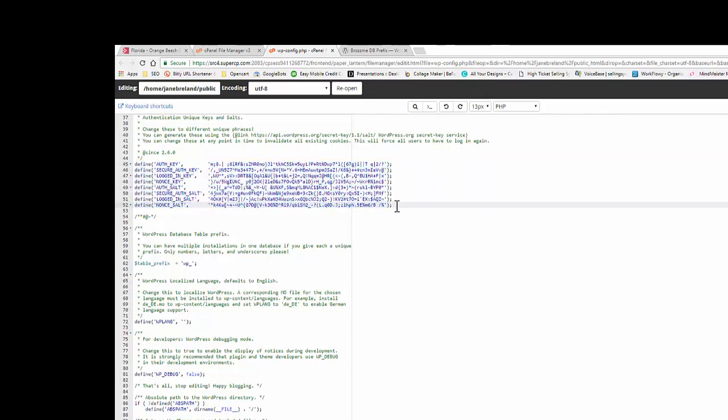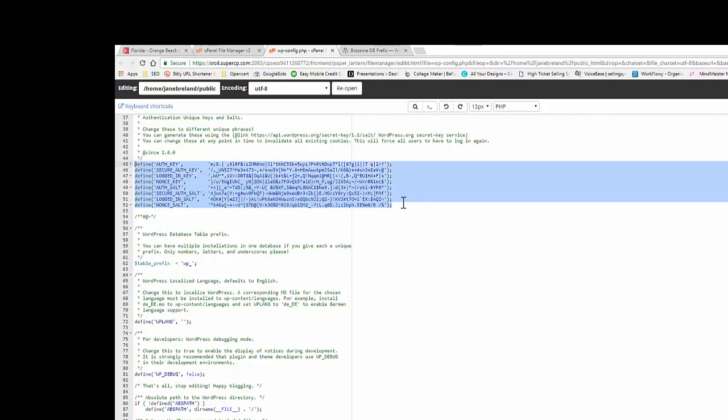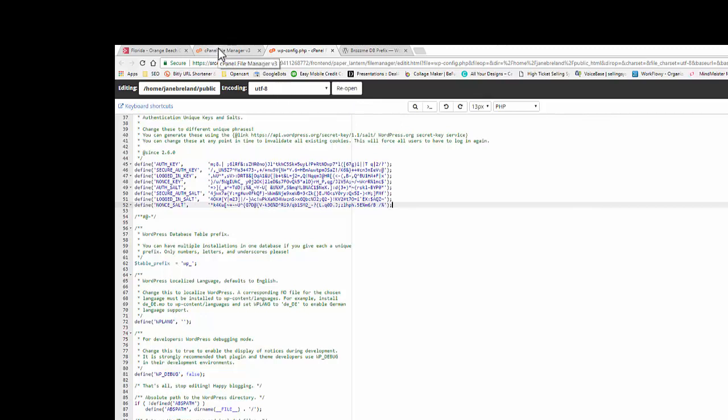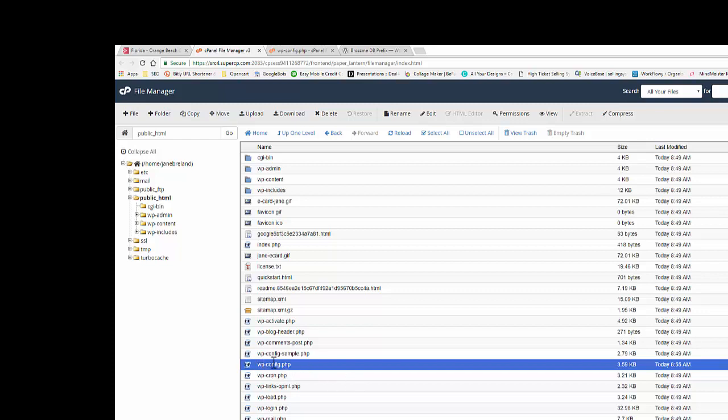And I would recommend doing this every once in a while just to keep your site safe, and I'll show you a couple other techniques. So what you're going to do is get in your cPanel, find your wp-config file.